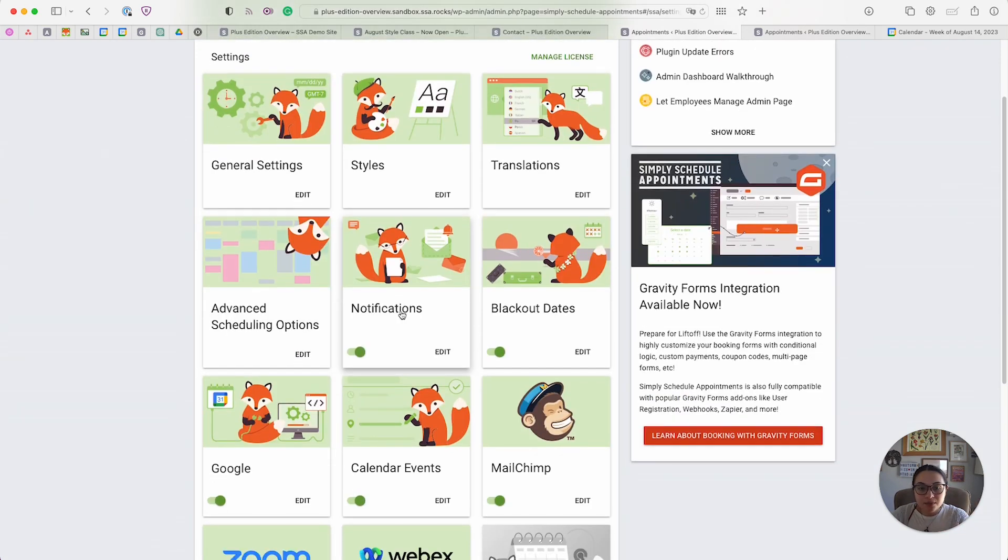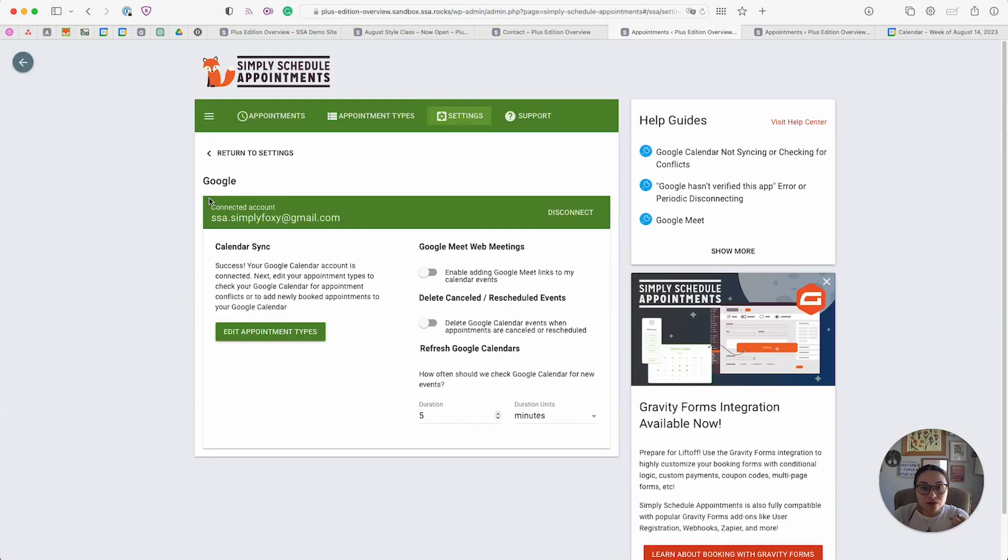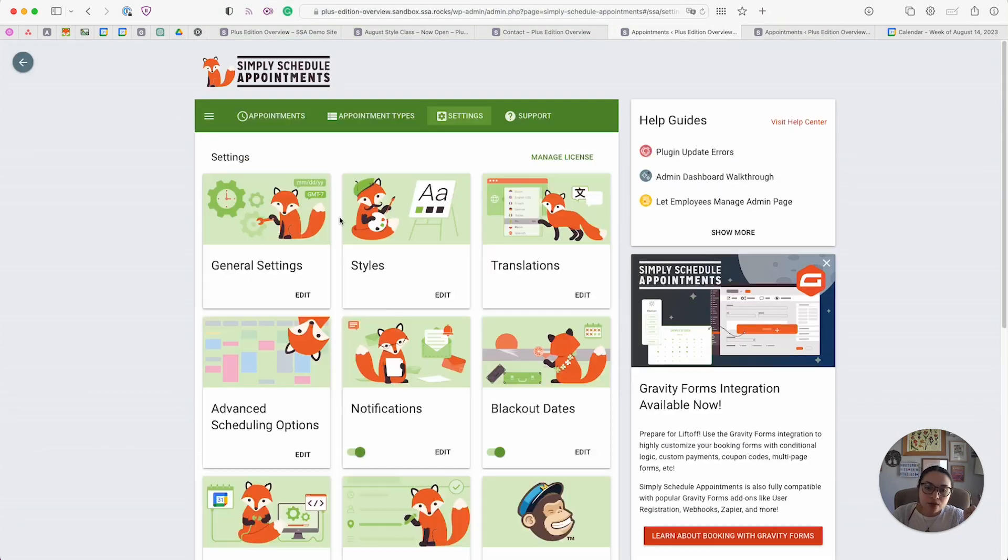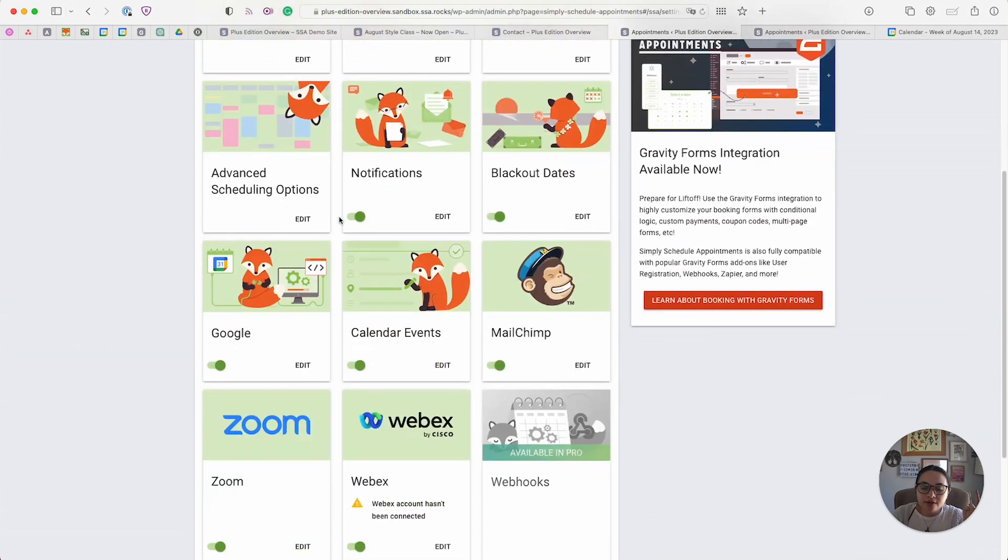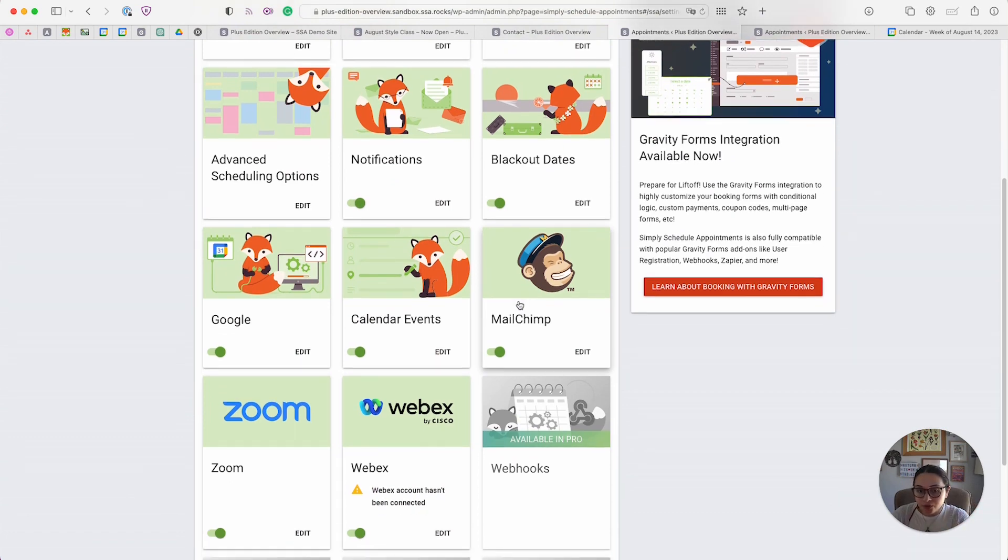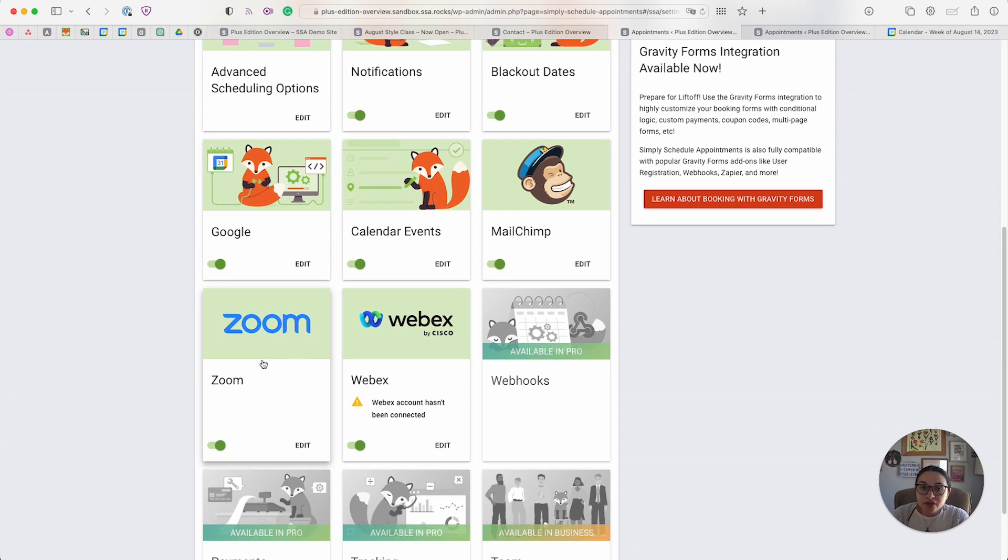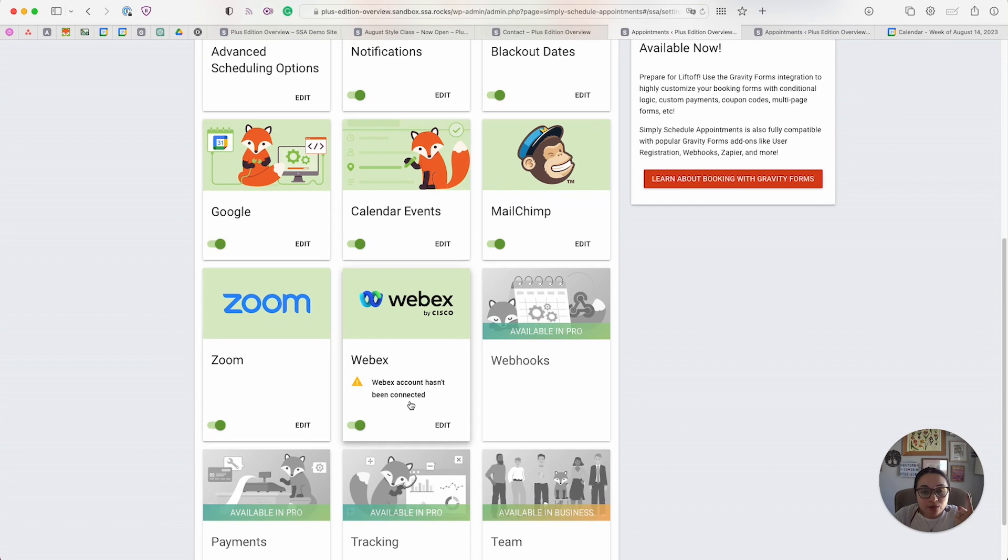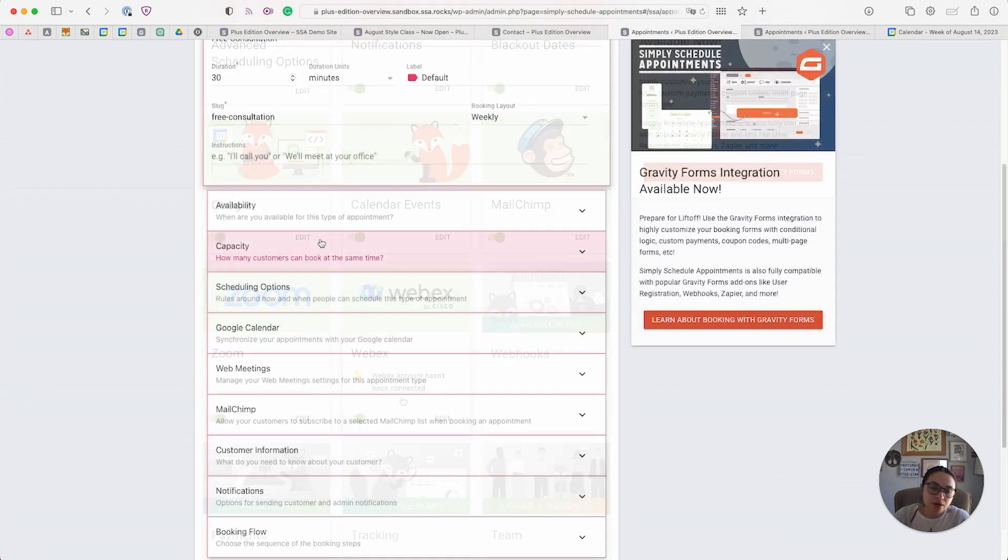Just a quick recap. We just went over all the features that the Plus Edition introduces, including Google Calendar sync integration, MailChimp integration which lets you add new audience members to your lists directly from the booking form, Zoom integration which automatically generates a brand new Zoom link for you with each appointment, and Webex integration, very similar to our Zoom integration if you prefer that platform.